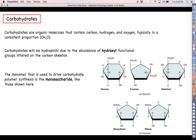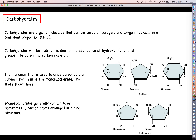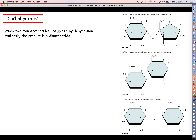Monosaccharides tend to look like either hexagons or pentagons, because monosaccharides will generally contain either six carbons or five carbons arranged in a ring structure. When you perform a dehydration synthesis to join two monosaccharides together, the resulting molecule is called a disaccharide — mono meaning one and di meaning two. So it makes perfect sense: you have joined two monosaccharides together to form a disaccharide.